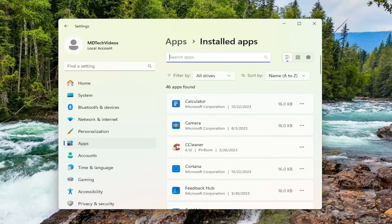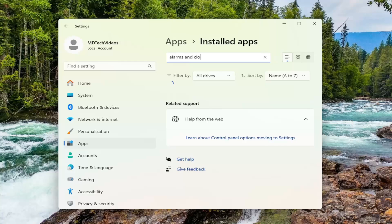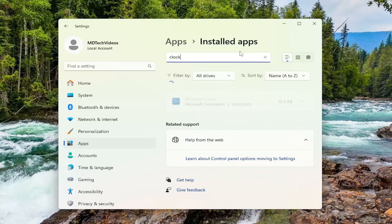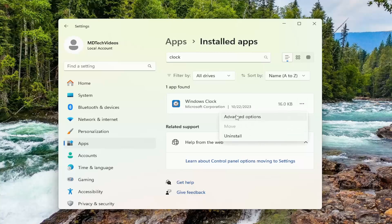And then in the Search Apps field, type in Alarms and Clock. Please note on Windows 11, it has been renamed to the Windows Clock app. So you want to select the three dotted icon next to it and select Advanced Options.